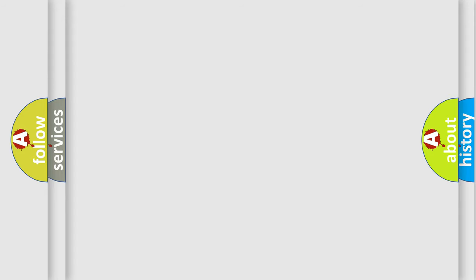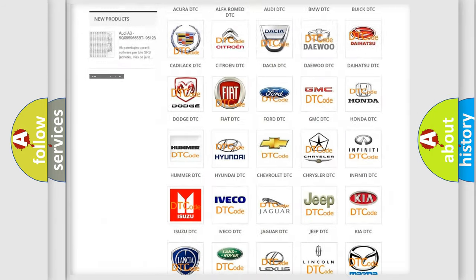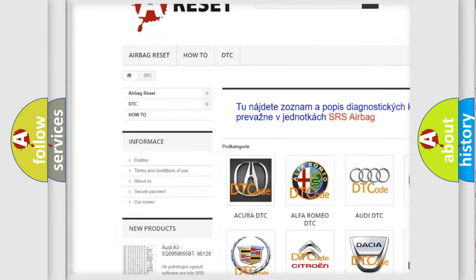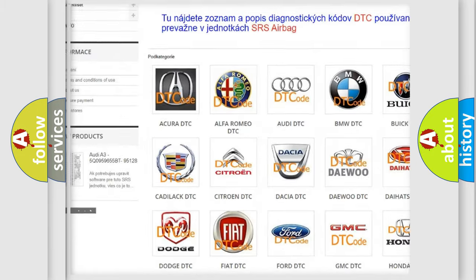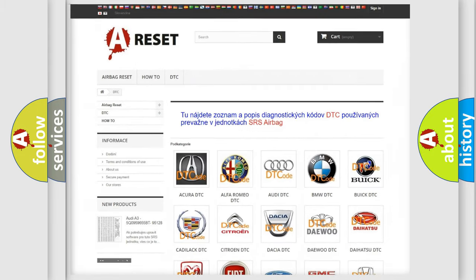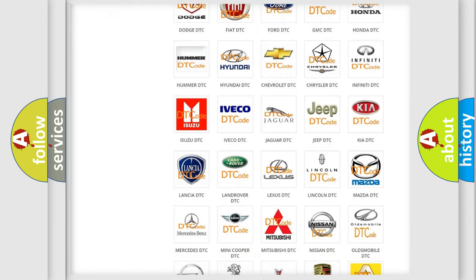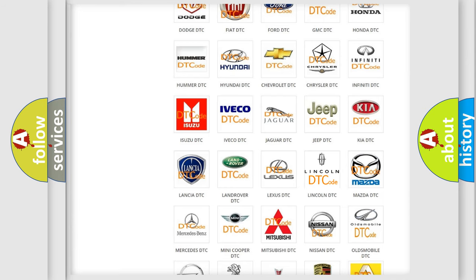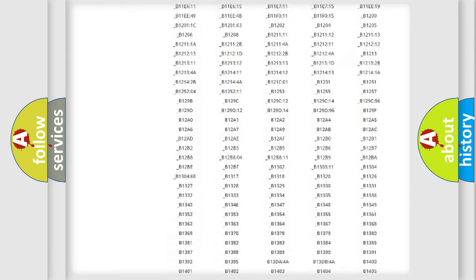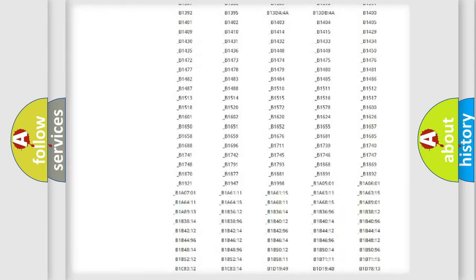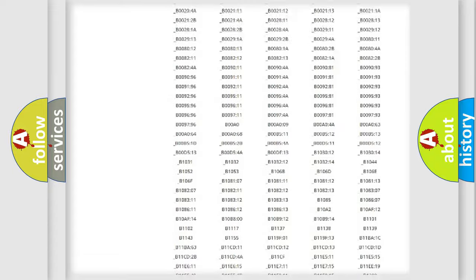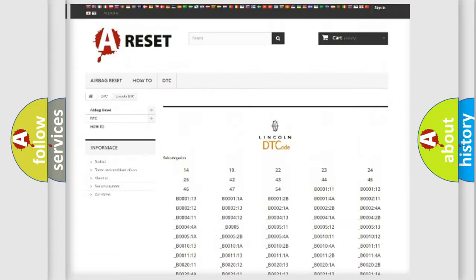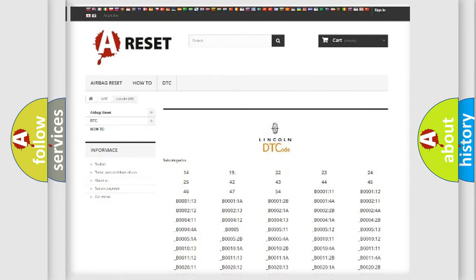Our website airbagreset.sk produces useful videos for you. You do not have to go through the OBD2 protocol anymore to know how to troubleshoot any car breakdown. You will find all the diagnostic codes that can be diagnosed in Lincoln vehicles, and also many other useful things.